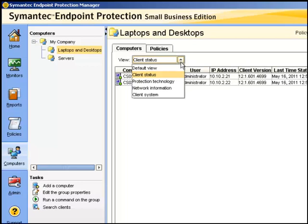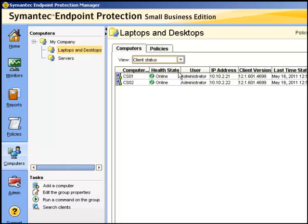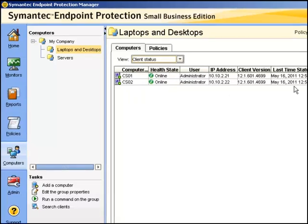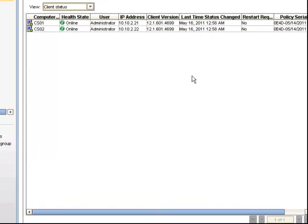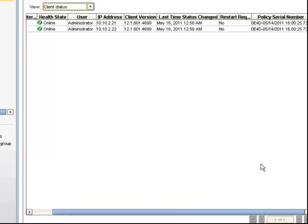The client status view will show us information about the last time it's been checked in, and also importantly, the policy serial number.